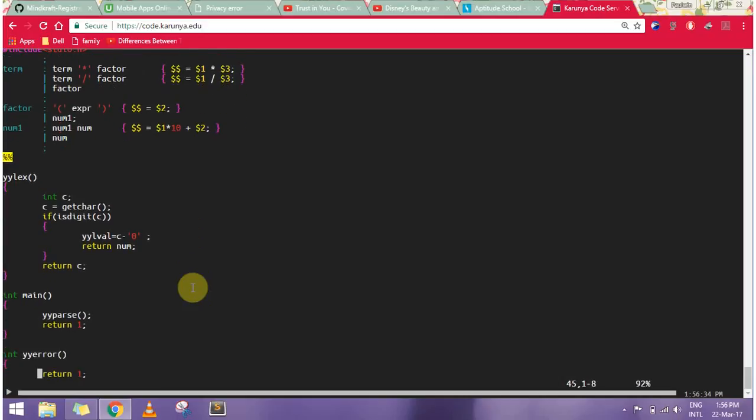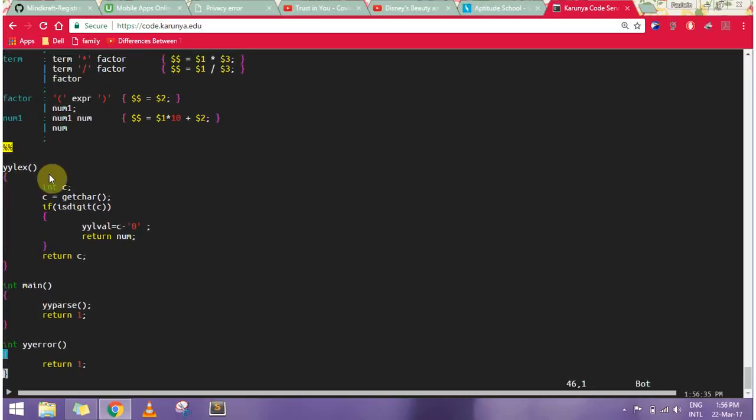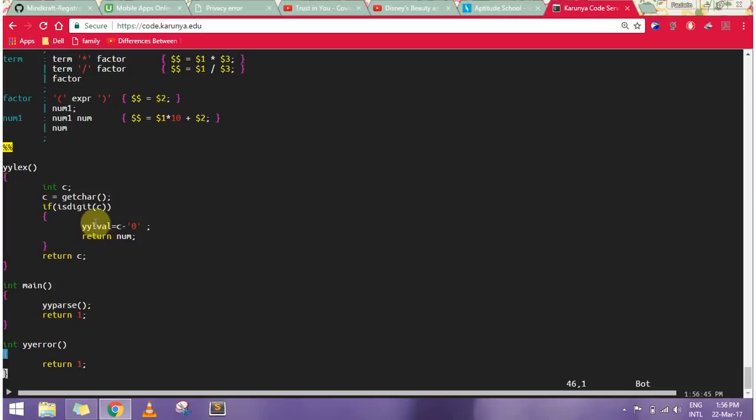In the subroutine, we have our lex function. Here I have my integer c, that is what my value number is. I'm getting the character.